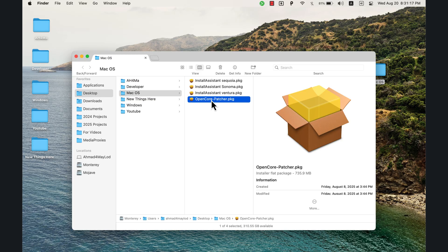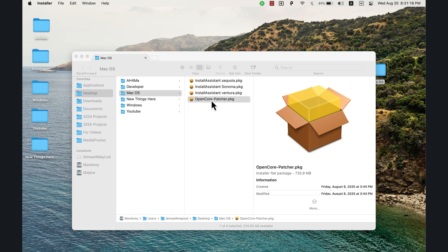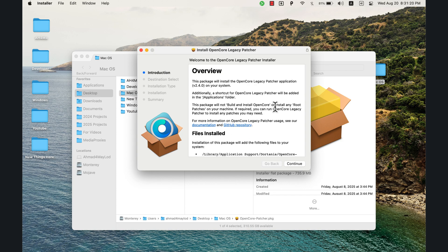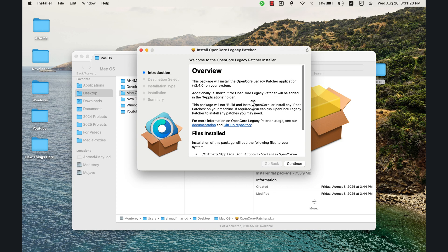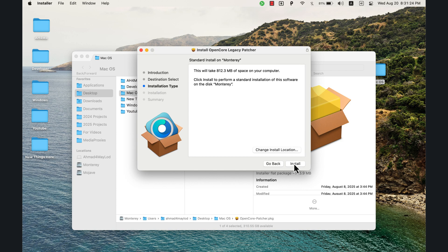First, install OpenCore Patcher. This is very important. If you don't know what it does — it's a tool that enables you to install newer versions of macOS on older Macs that Apple no longer supports, by patching missing driver support into the OS at boot time using the OpenCore boot loader.